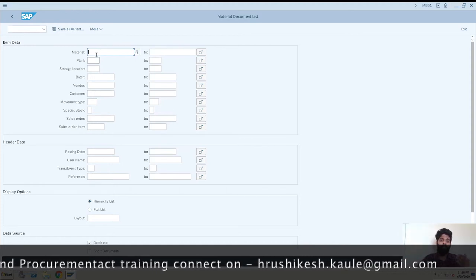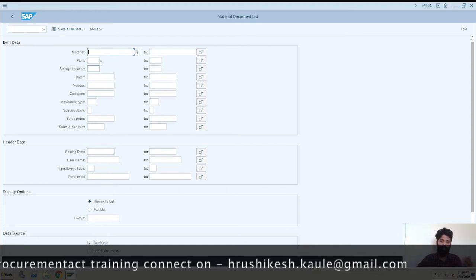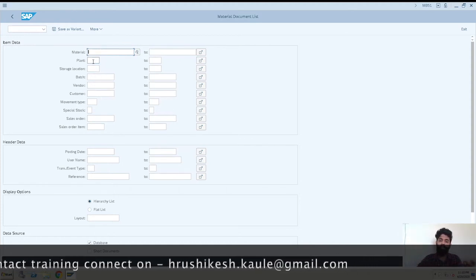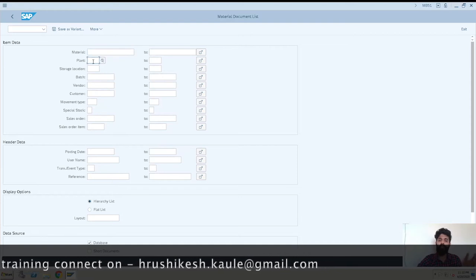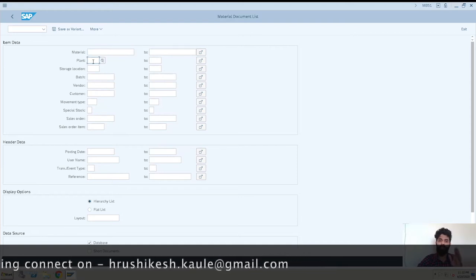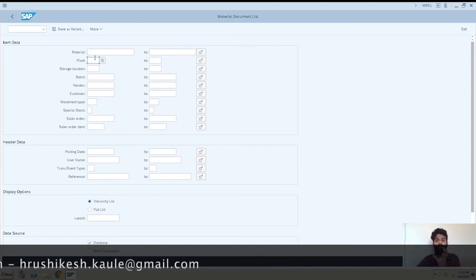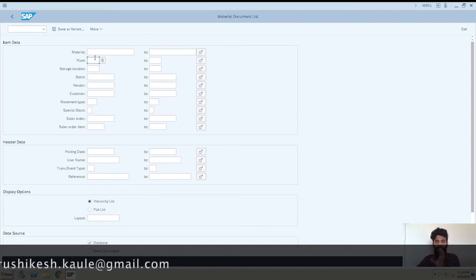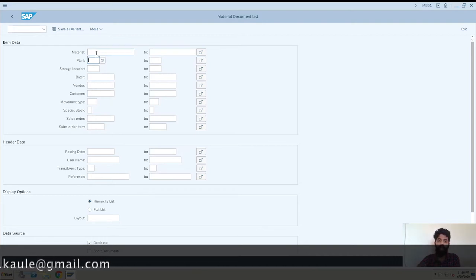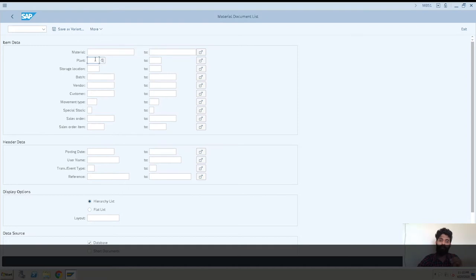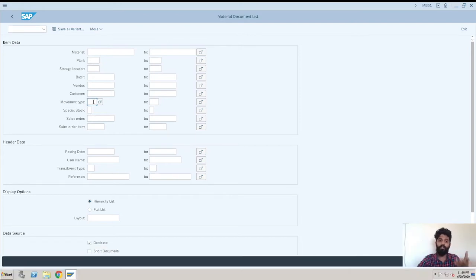So these are multiple fields like material, then plant - if there is a particular plant you want to check what the material documents are there, so you can enter that plant. You can take a combination of two, three, four or all the fields. Like you can enter material, with that you can enter plant and suppose you can also enter the movement type.